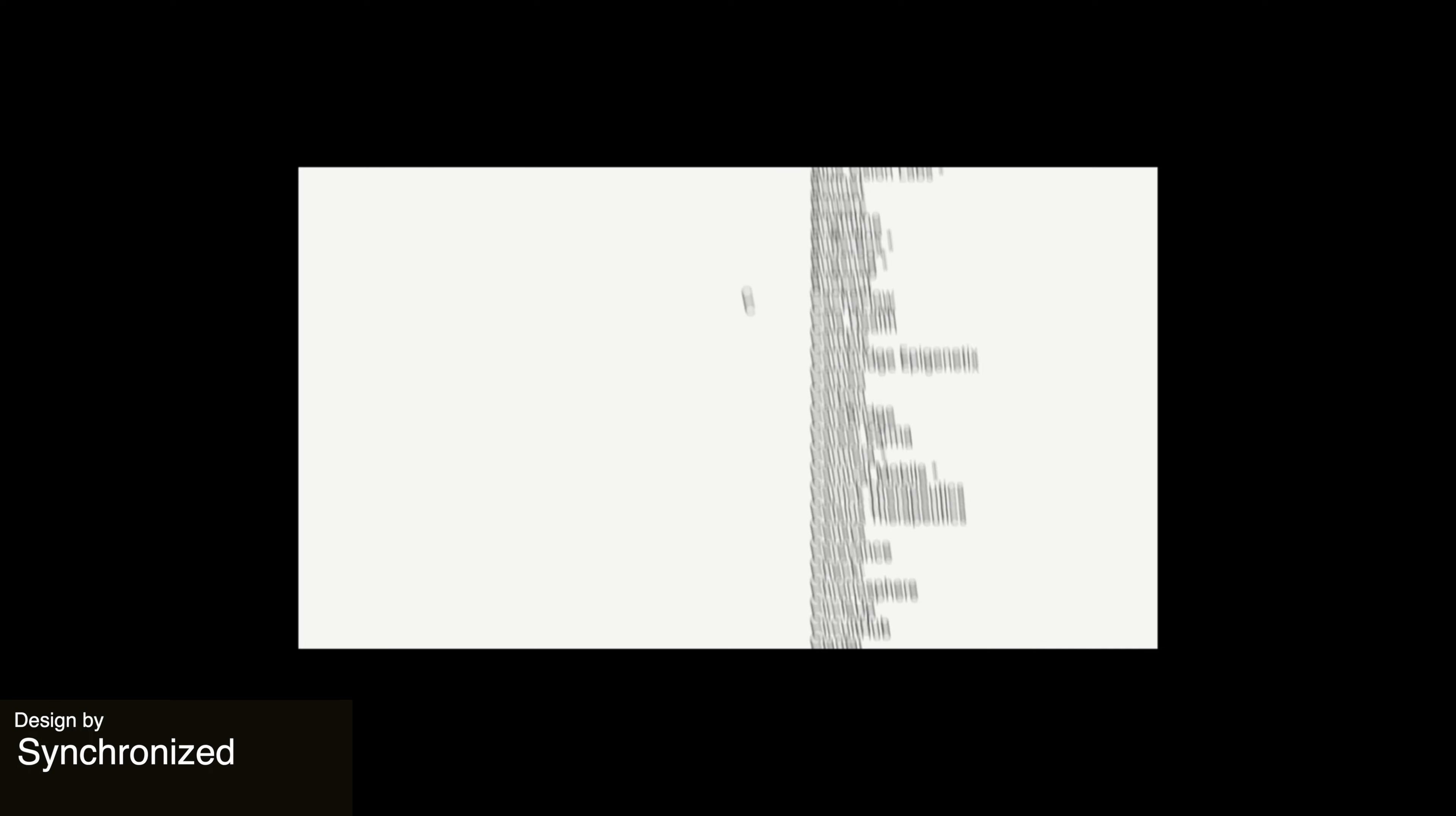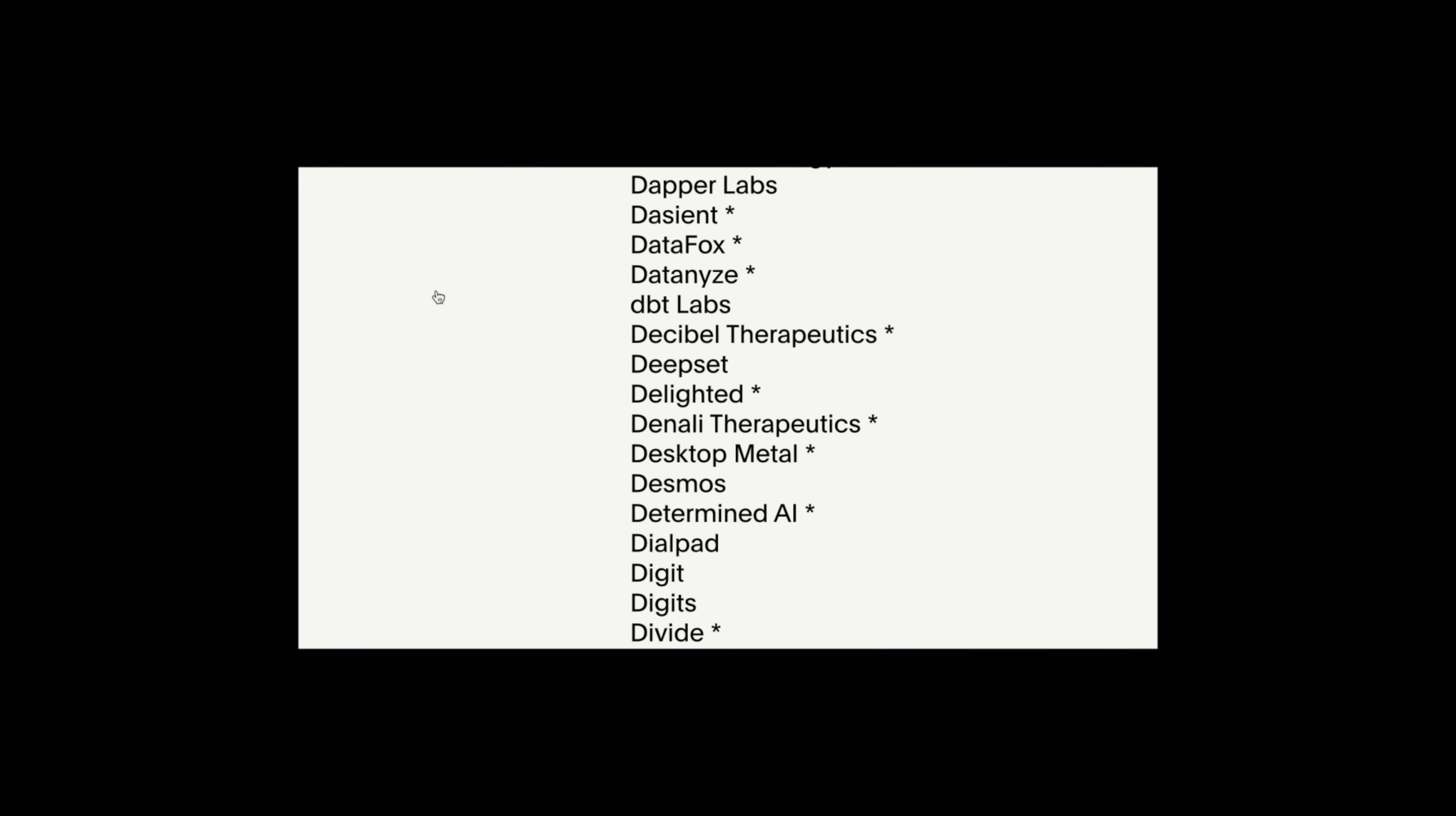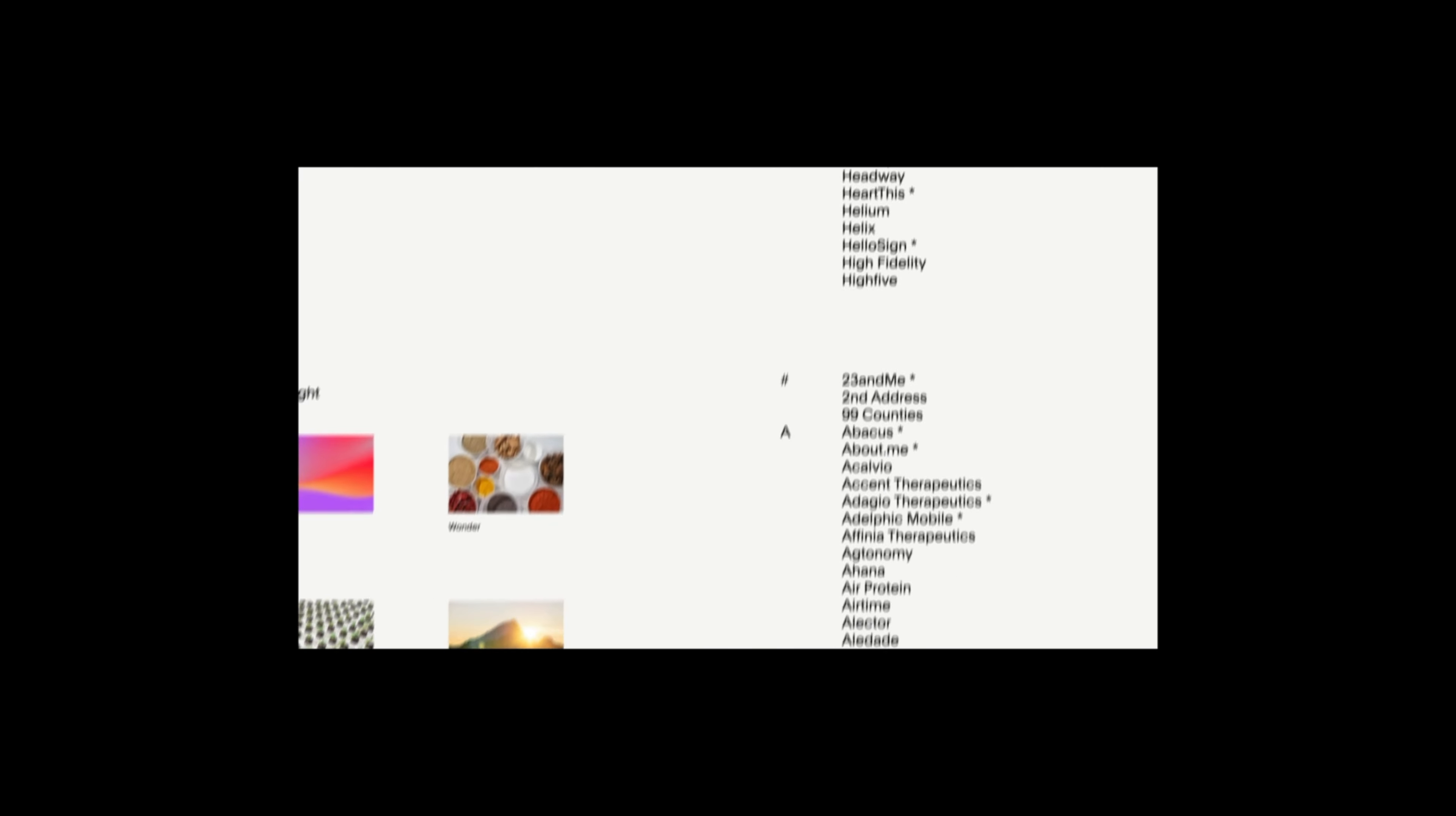This next design showcases an animation through a list of all the investments made by Google Ventures. This design has each investment made in alphabetical order which makes for an intuitive user experience. The spotlight section that highlights notable investments captures the user's attention and the smooth scroll through shows very impressive animation.